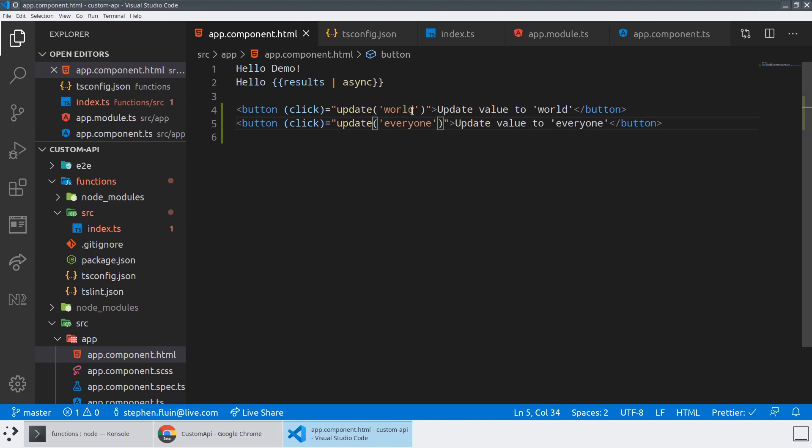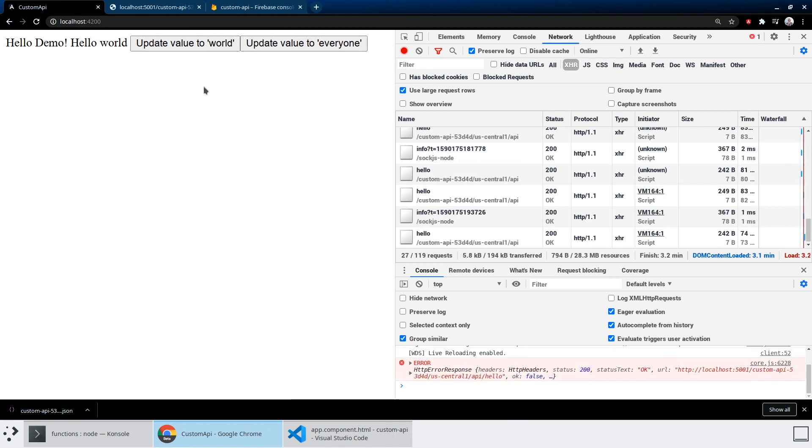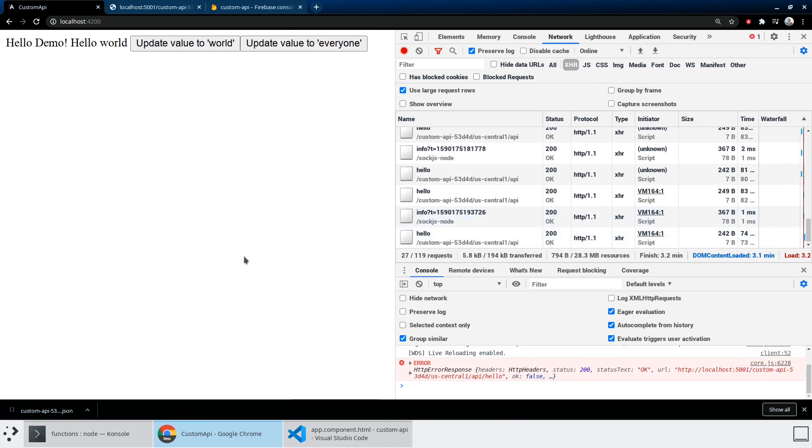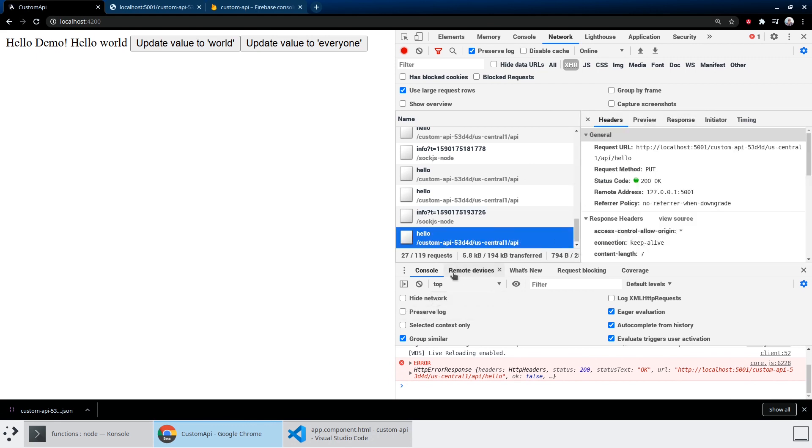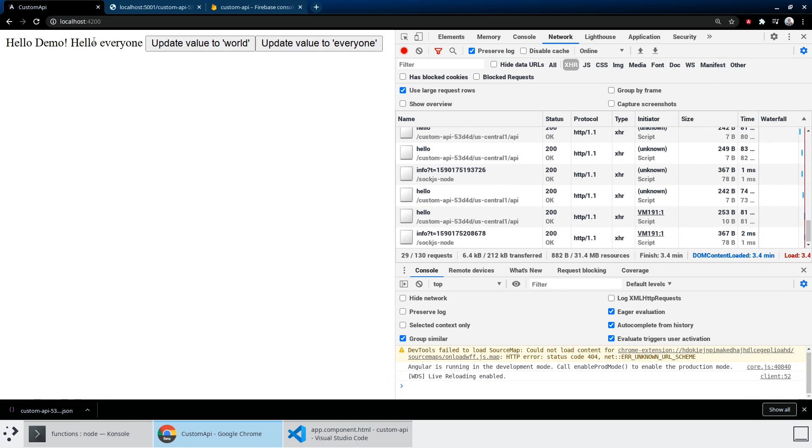Now remember, this only works because we're operating on a custom API on top of a locked database. So if I update the value to everyone, that should have worked, worked great. So now when we hit refresh, hello everyone. All right, so we have a custom API, but the thing we're not doing right now is authenticating the user.